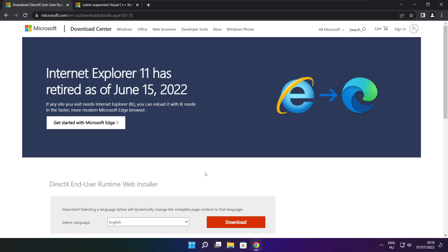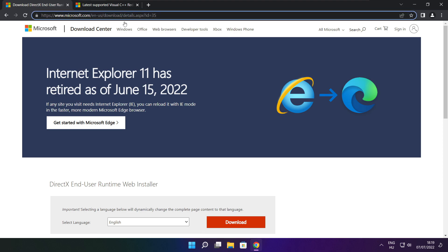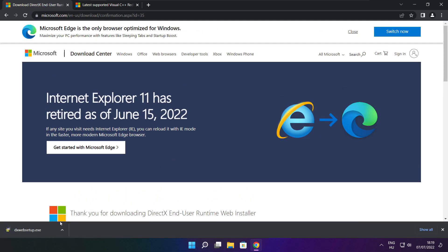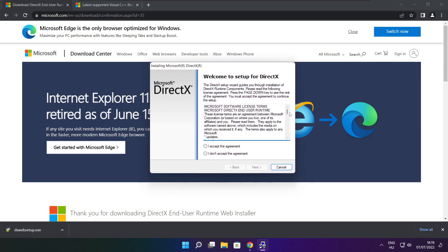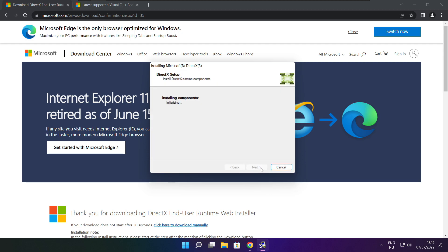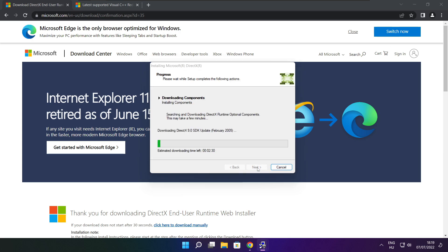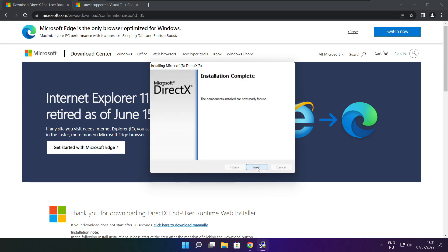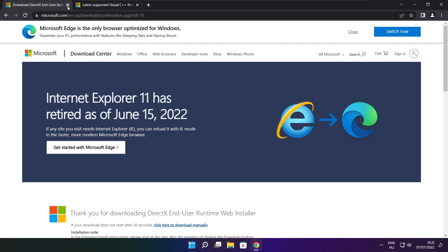Open internet browser and go to the website — link in the description. Click Download. Click Download. Install the downloaded file. Click I accept the agreement and click Next. Uncheck Install the Bing Bar and click Next. Installation complete, click Finish. Close the DirectX website.